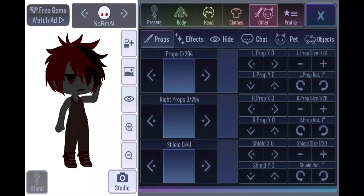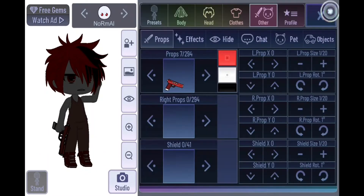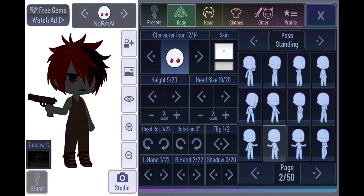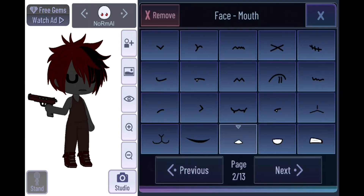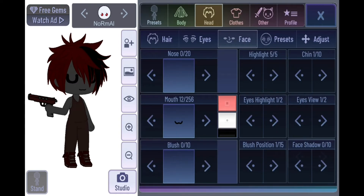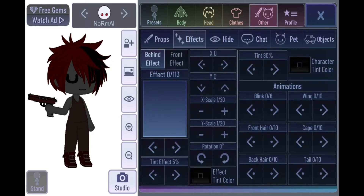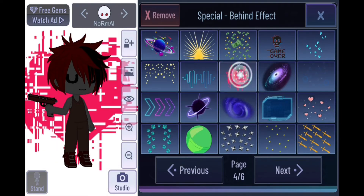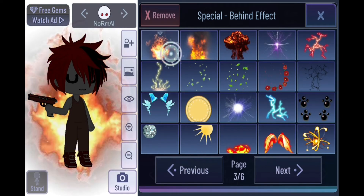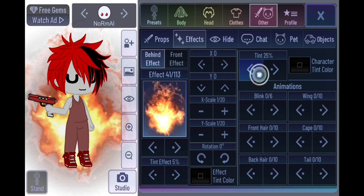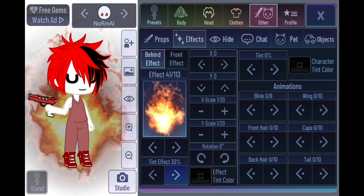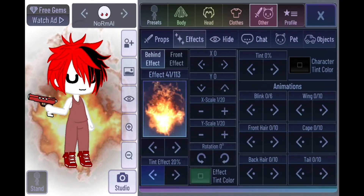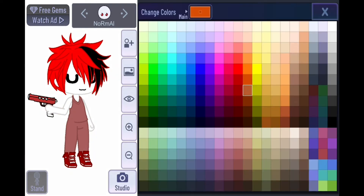That's how you use those features. You can also put props in your character's hands — since he's an 'owo boy,' he'll use a gun, because that's quirky. You can also add effects, though I don't recommend them because they get in the way. They're like background overlays, and you can change the tint color on them.